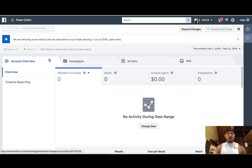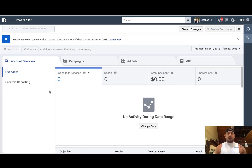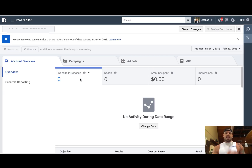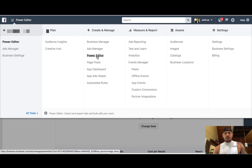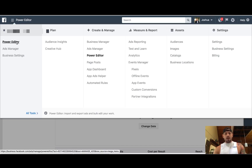I wanted to walk through each and every individual little step inside of the Power Editor because initially you get into it and it can look kind of confusing, but the truth is it's really not confusing — everything's just kind of pieced out. When you're inside of the Power Editor, you can find the Power Editor from your dropdown right here. If you go to All Tools, Power Editor is right here, or typically it's right on the left-hand side here as well.